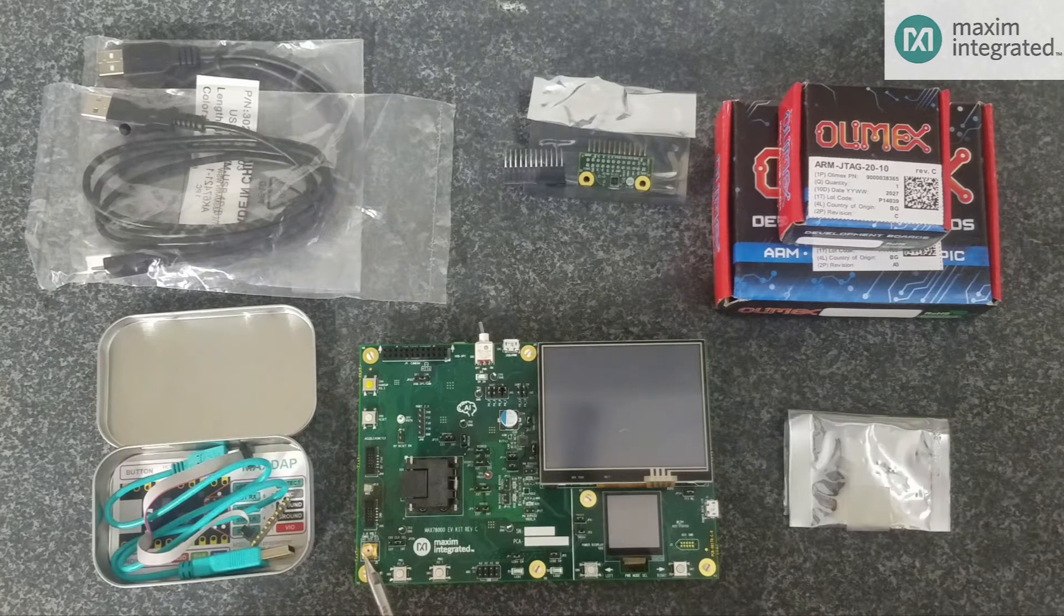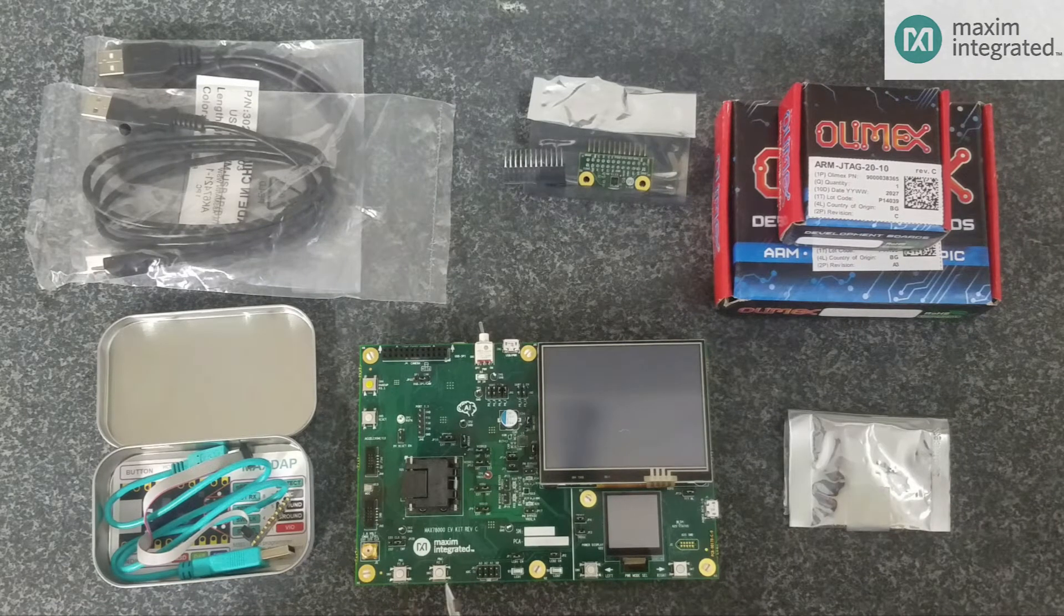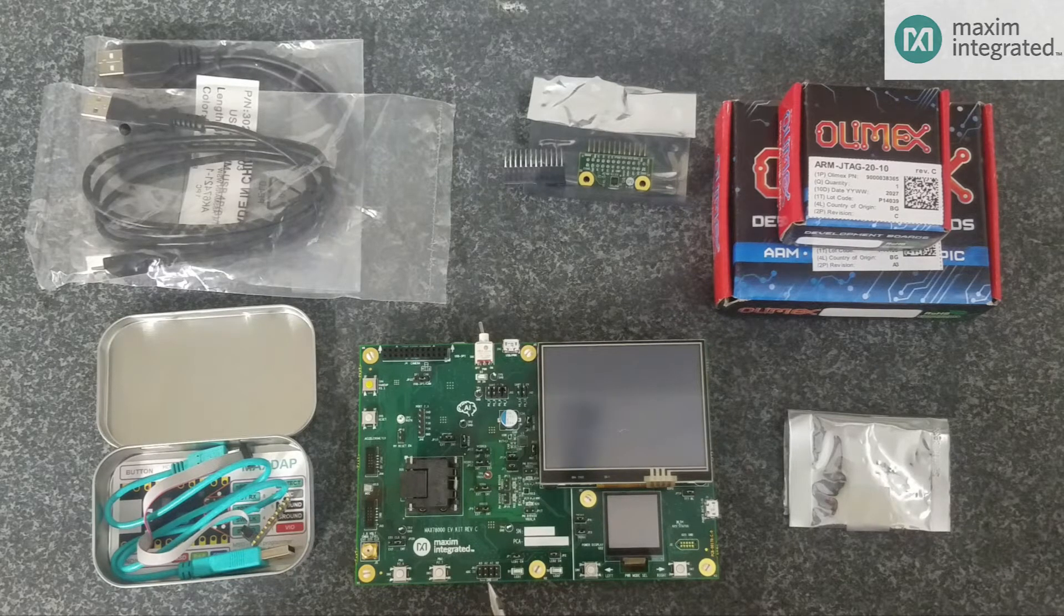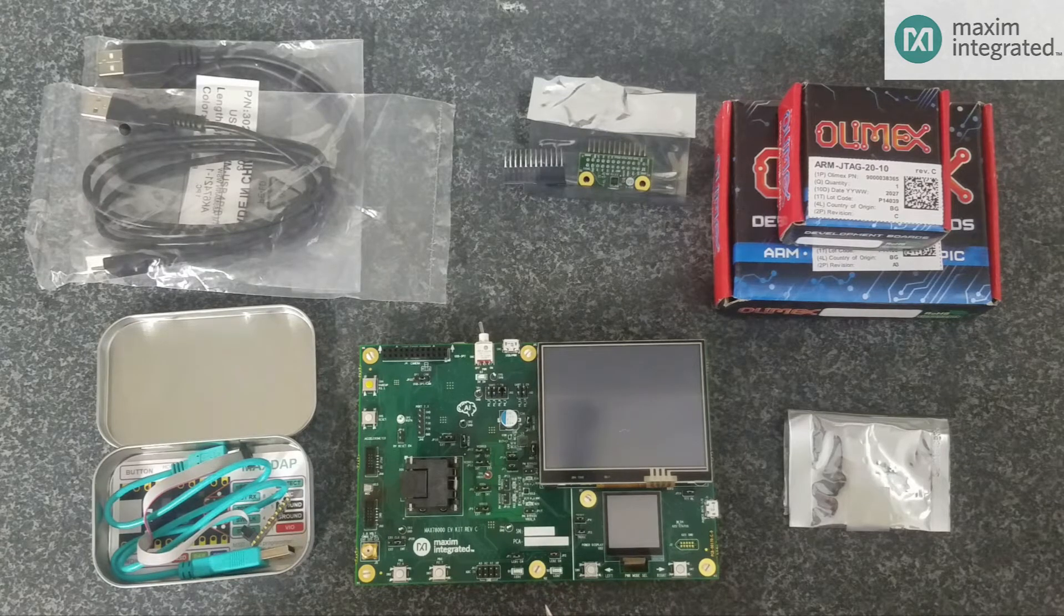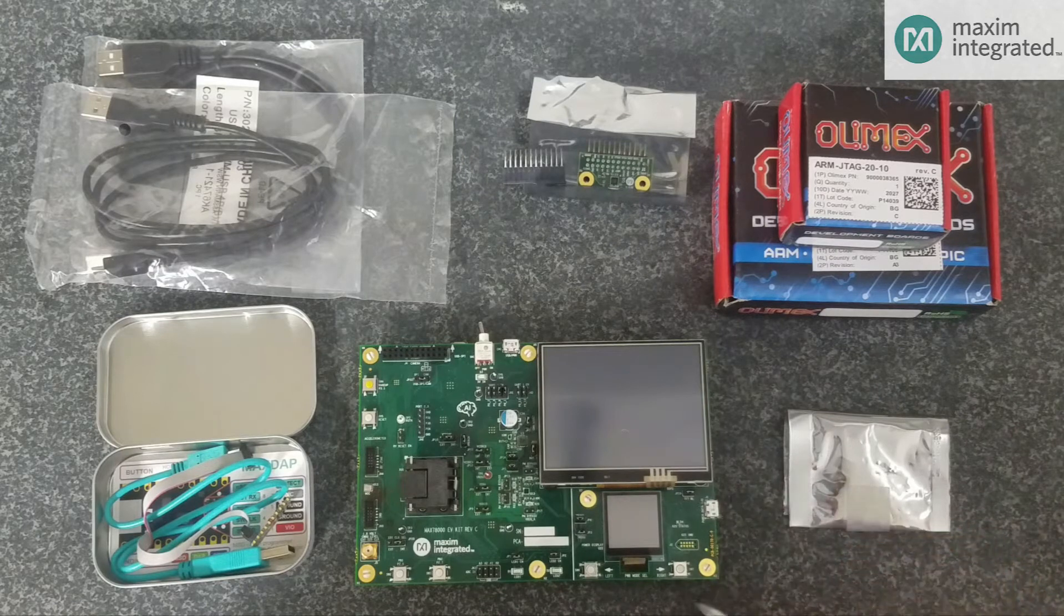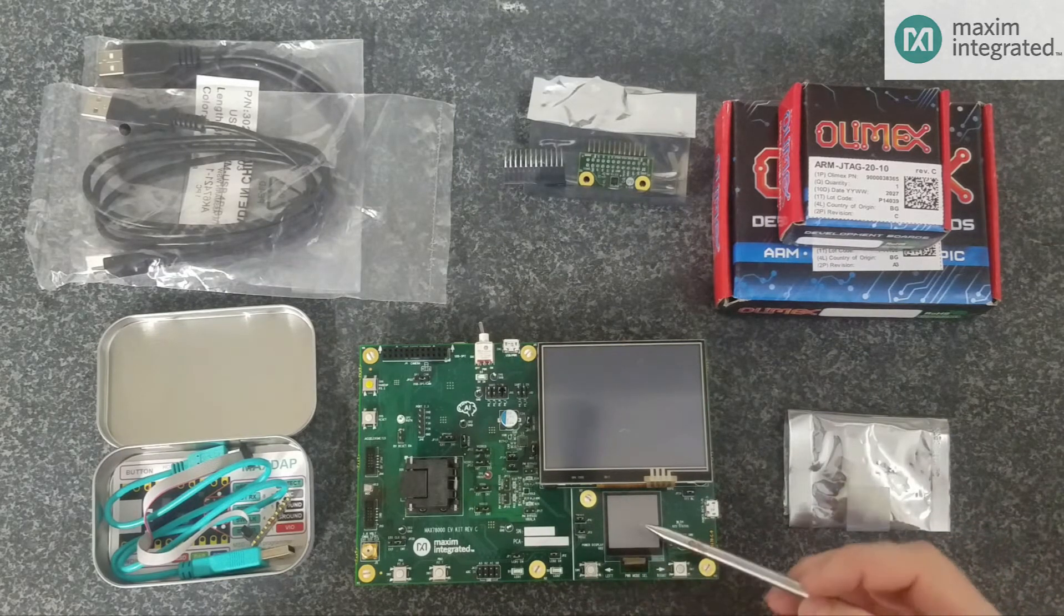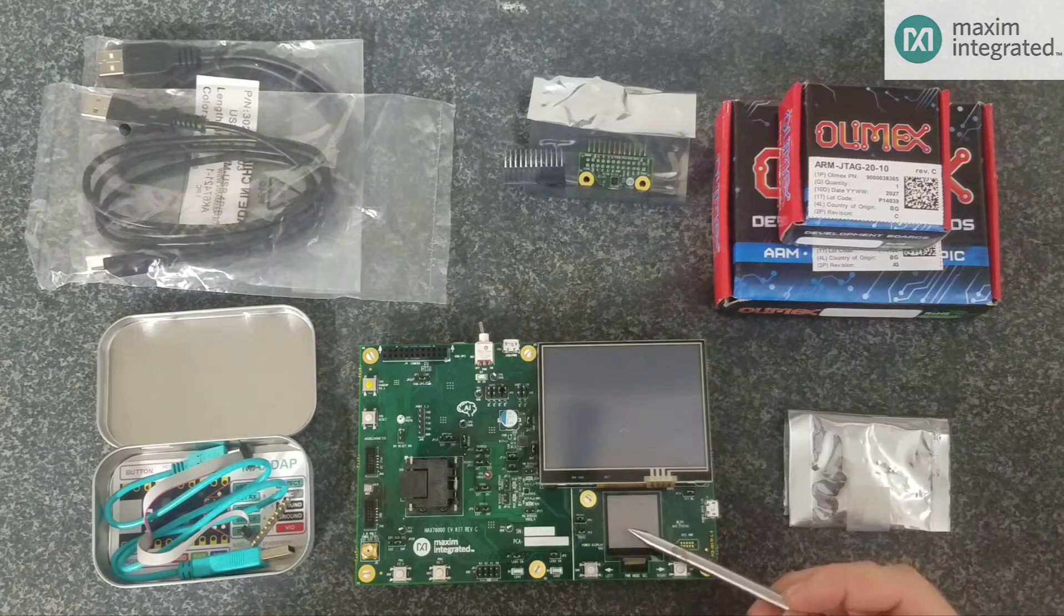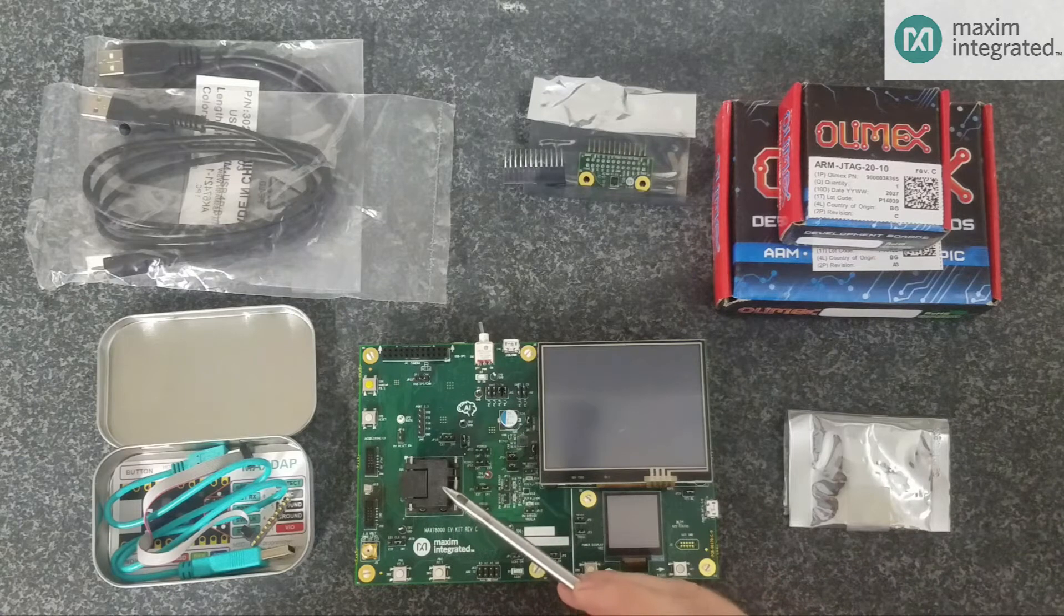We have an input for an external clock signal, two user accessible buttons. This header connects to the internal ADC. We have two user accessible LEDs. And then this section here is the power monitor. The power monitor has its own CPU, its own LCD and push buttons. The purpose of the power monitor is to measure power consumption of the four rails, the four voltage rails that feed the MAX78000.